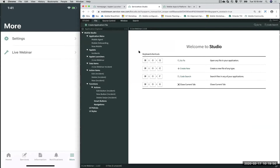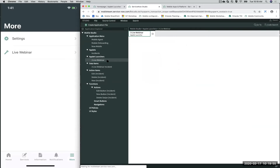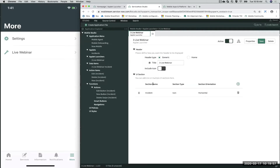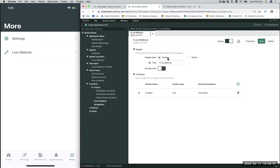Now that we're in Mobile Studio, the Guided App Creator automatically created an app launcher for me. Opening up this app launcher — we already associated the incident applet to it. Here I want you to look at the header, which is different from the Now platform view. You can see that 'Header Type' has two options: 'Generic' and 'Home'.